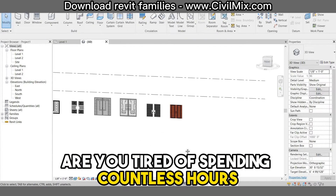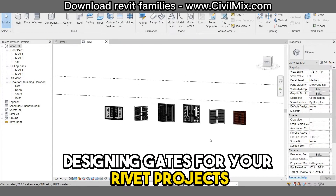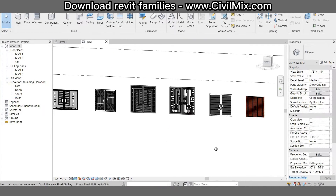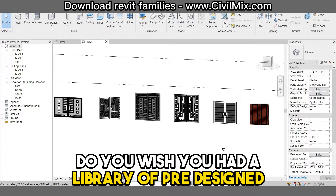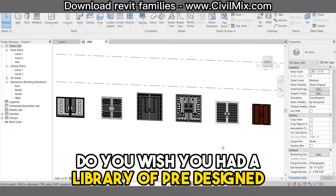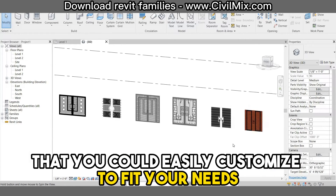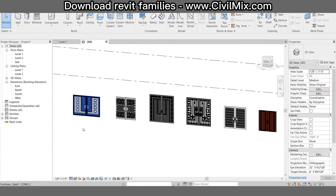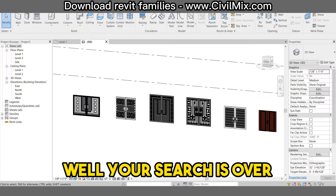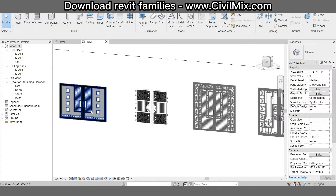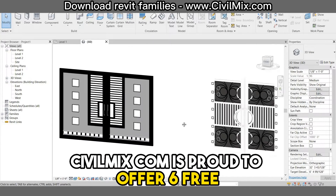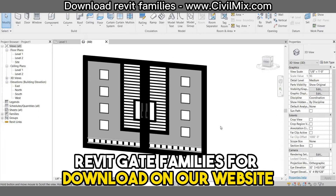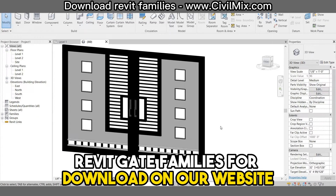Are you tired of spending countless hours designing gates for your Revit projects? Do you wish you had a library of pre-designed gate families that you could easily customize to fit your needs? Well, your search is over. CivilMix.com is proud to offer six free Revit gate families for download on our website.